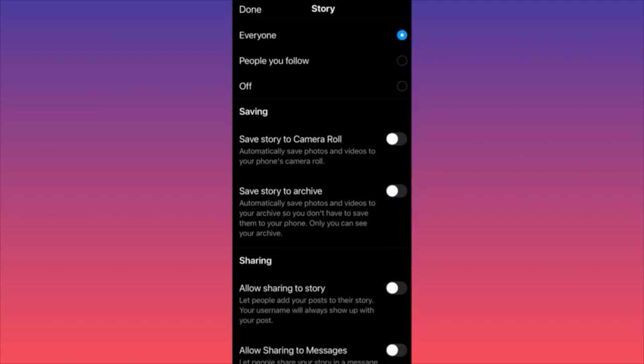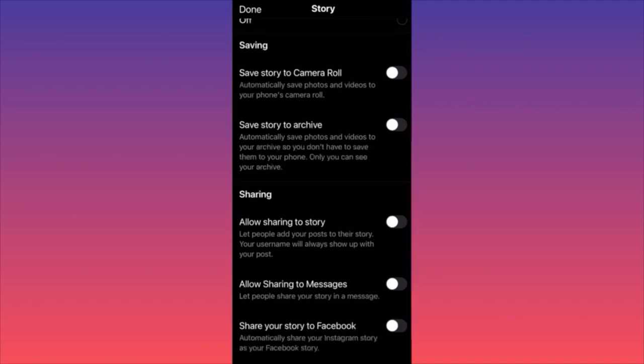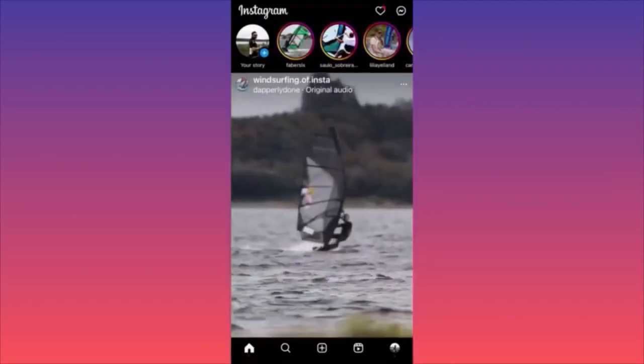You can save the story that you created to the camera roll on your device, and you can also save the story to your archive. There is a special section where you have your public posts, your likes, and your archive with all the stories or posts that are archived.